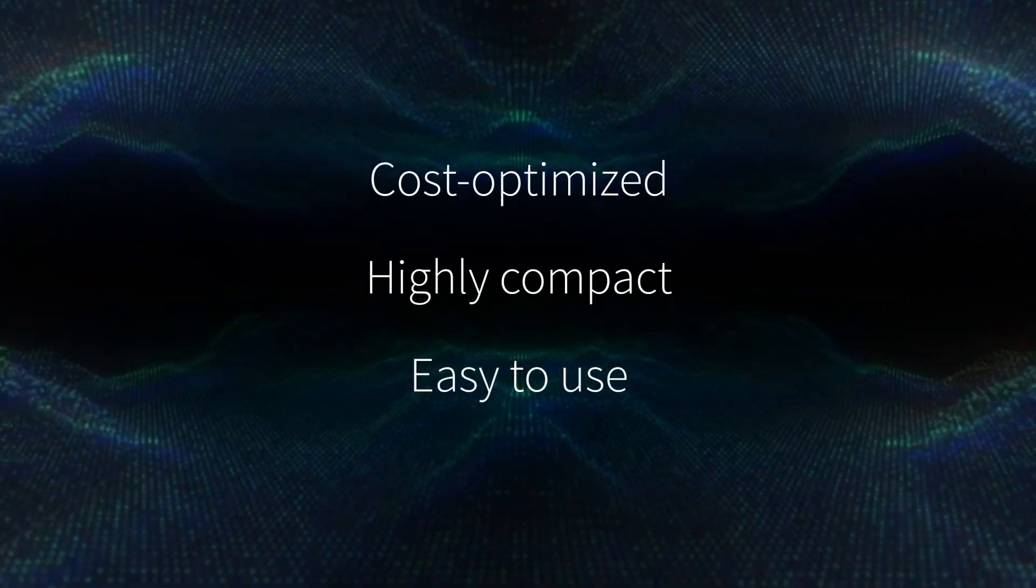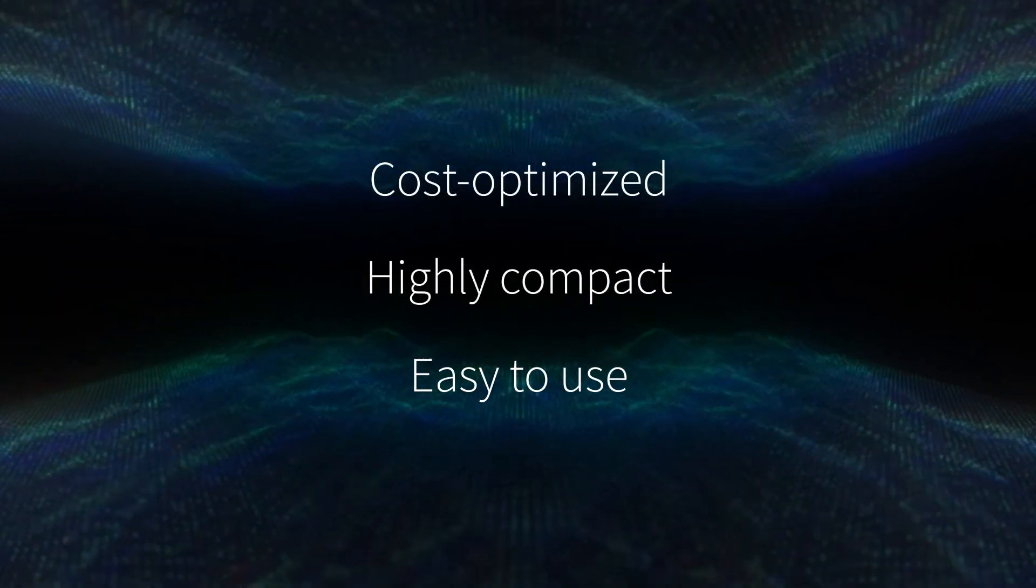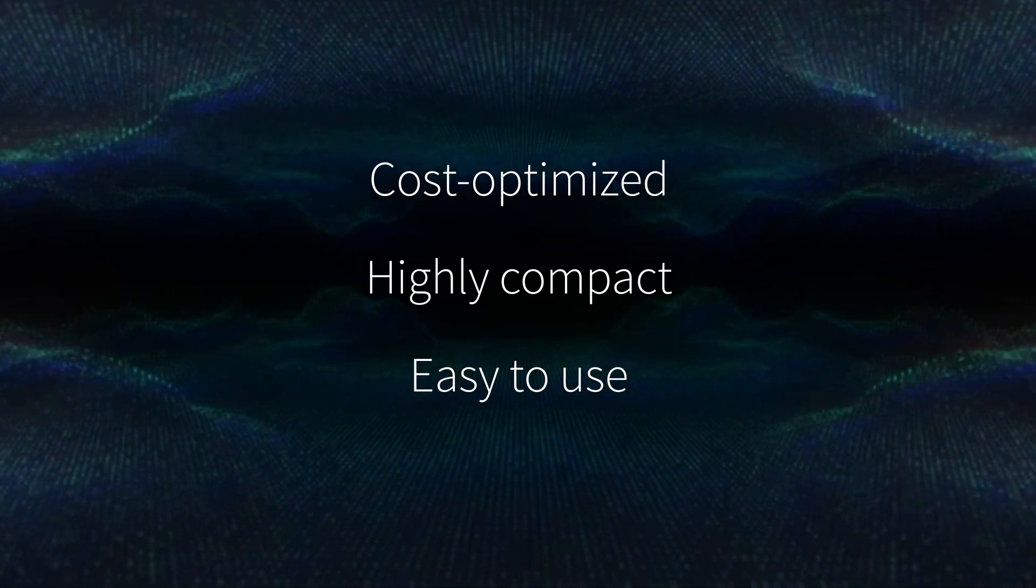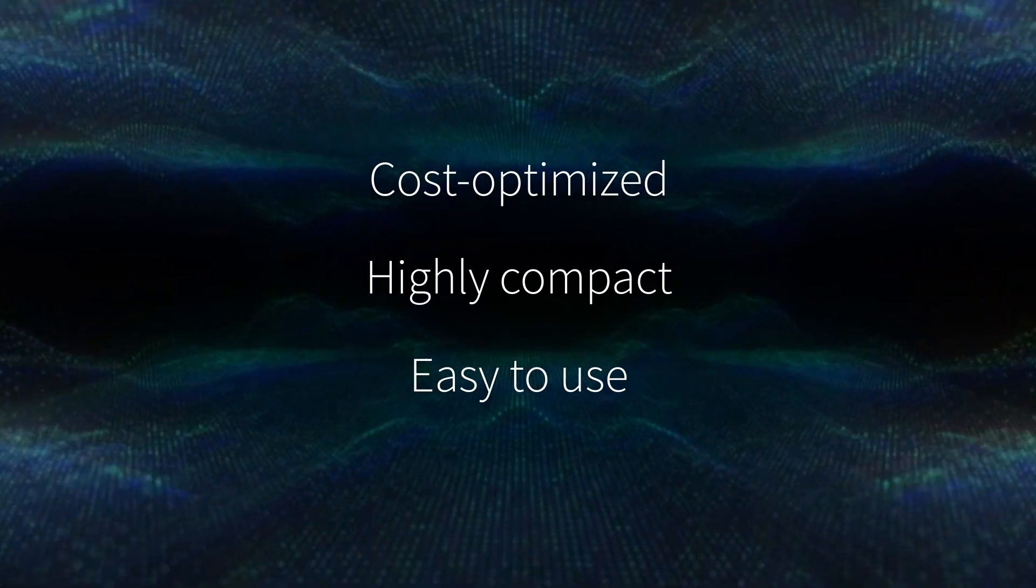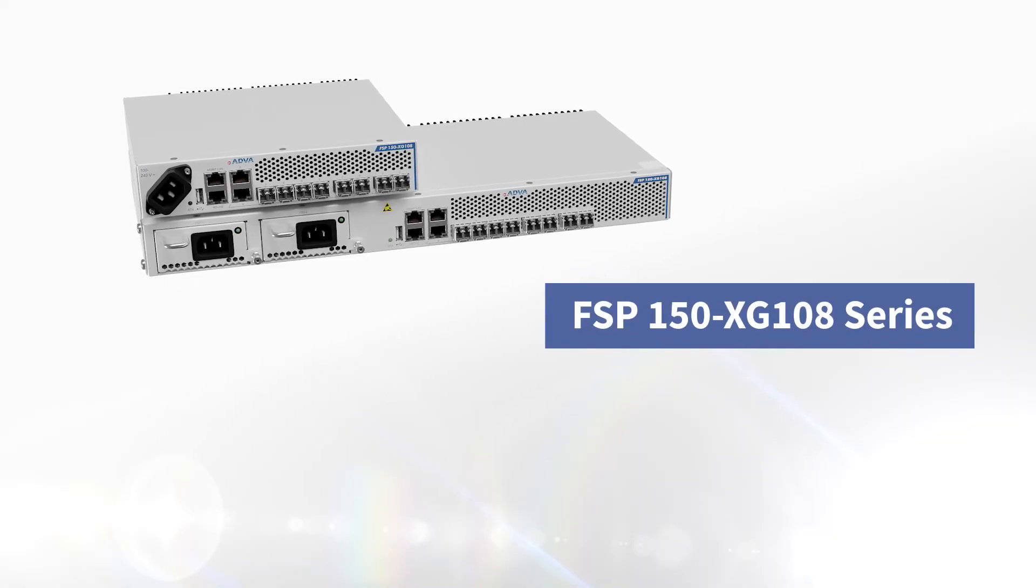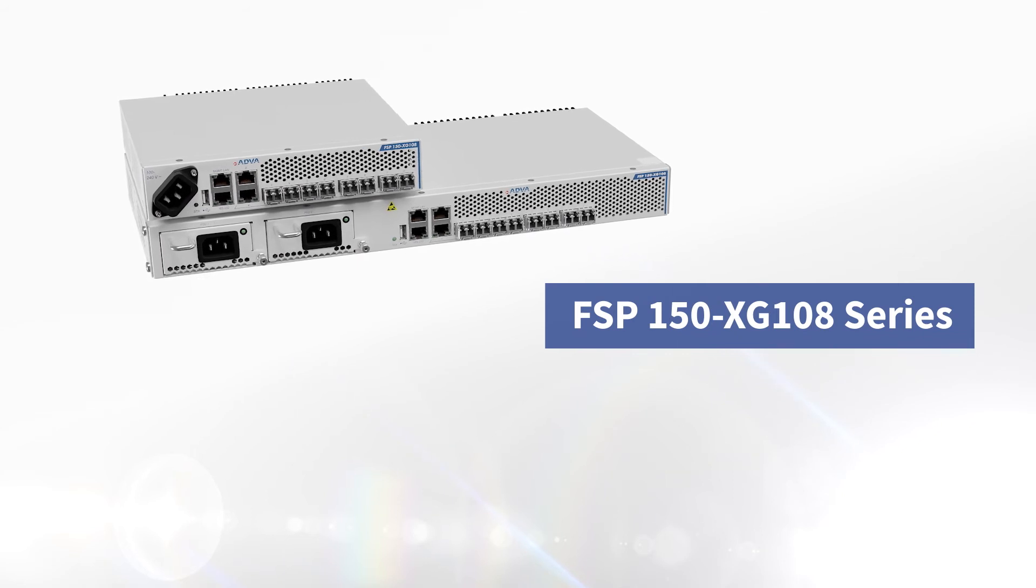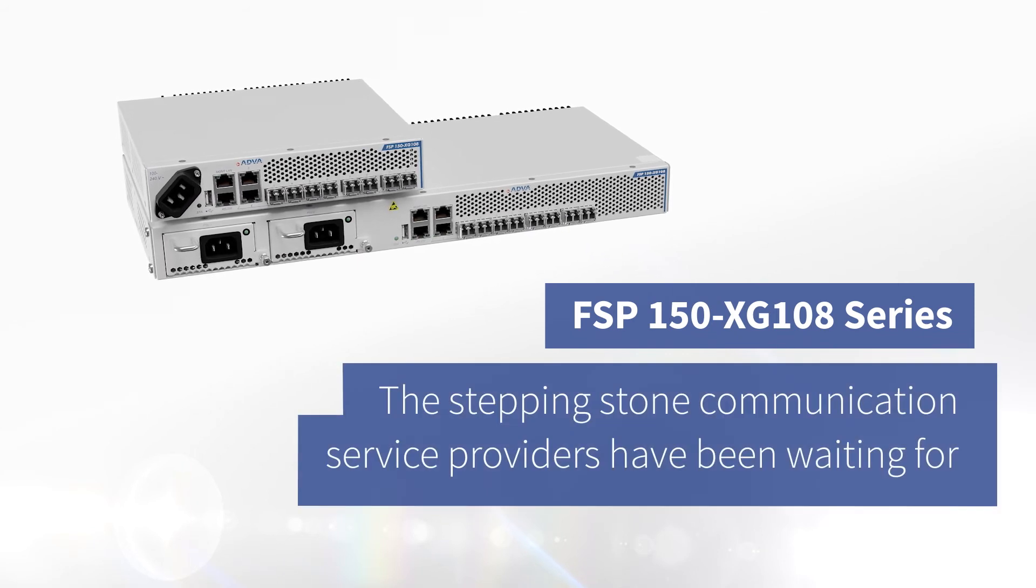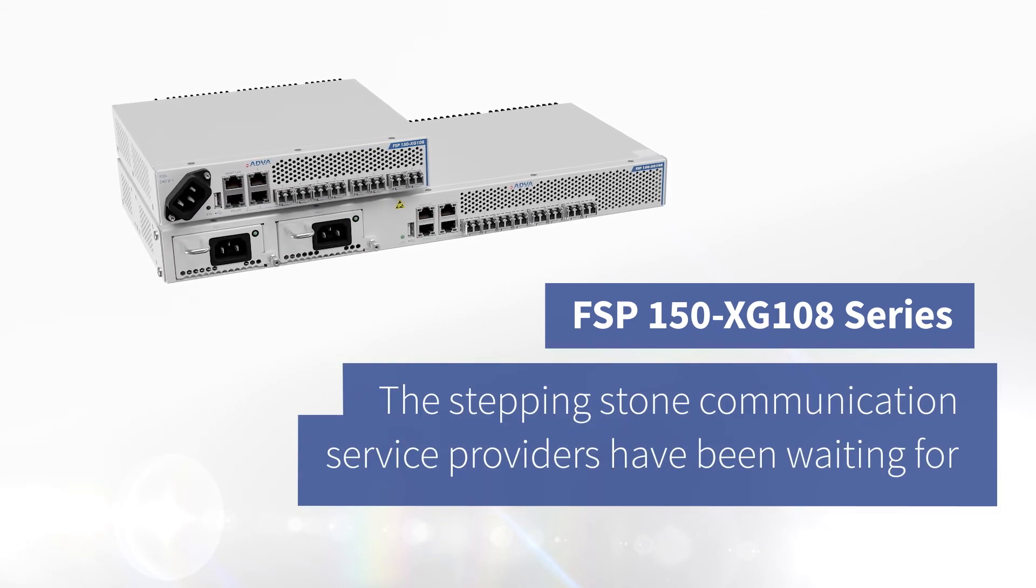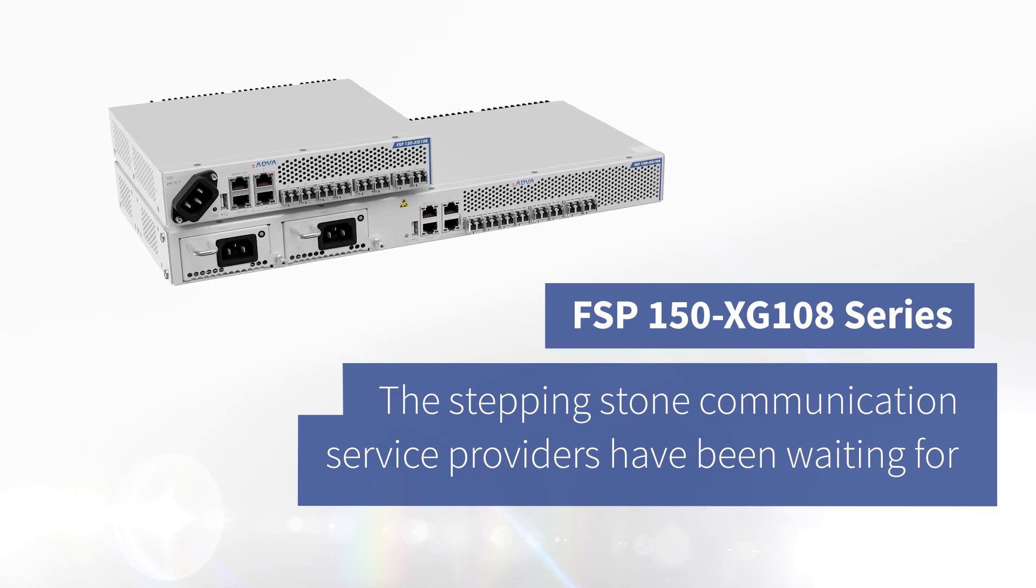Cost optimized, highly compact, easy to use. Our FSP150 XG108 series is the stepping stone communication service providers have been waiting for.